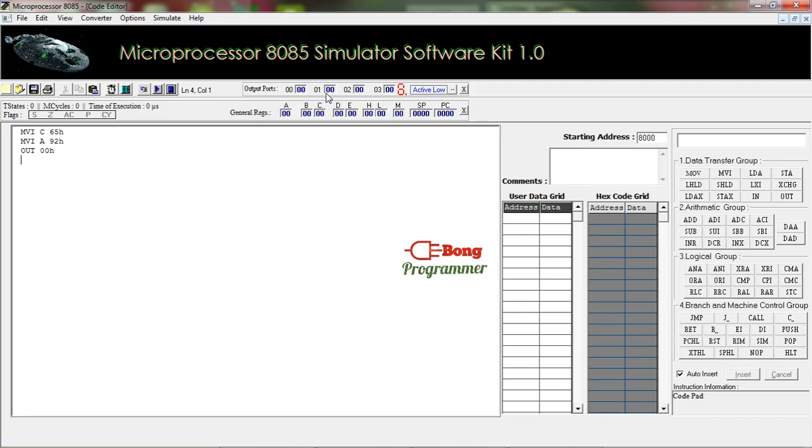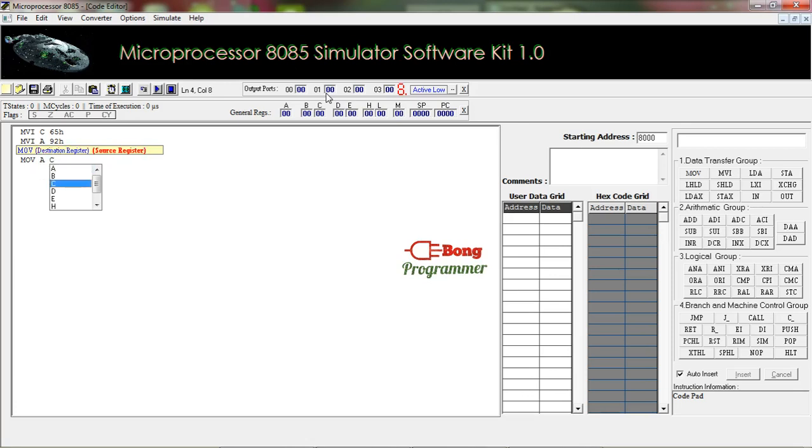the output port. So the instruction is MOV A space C. By this instruction the value in the register C is copied to the accumulator.